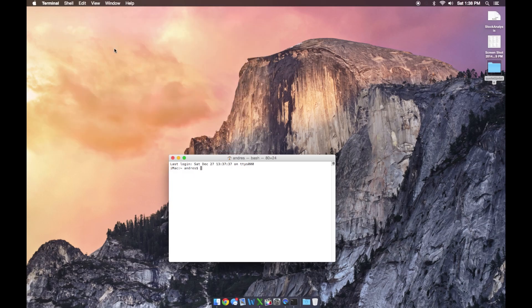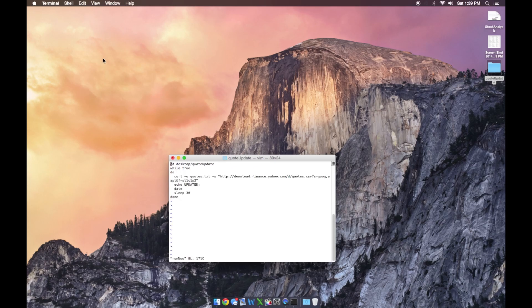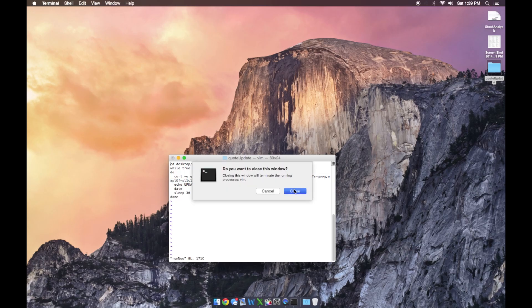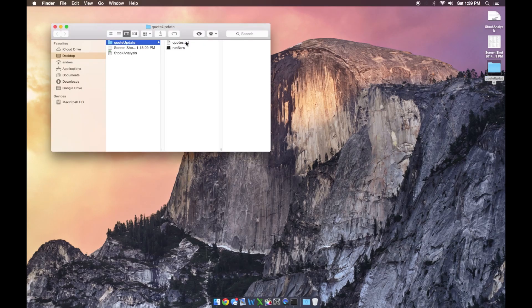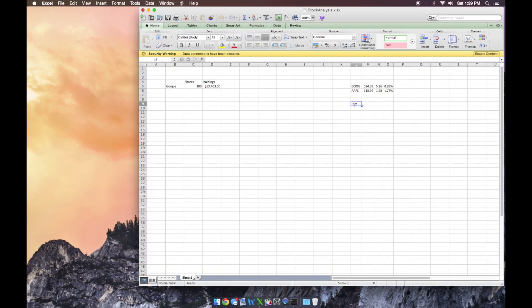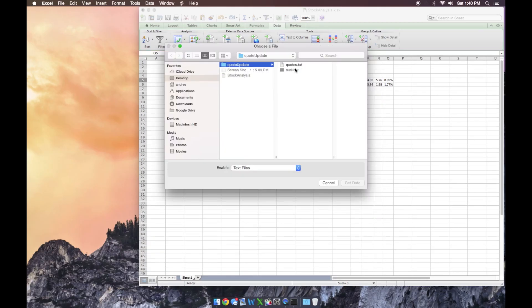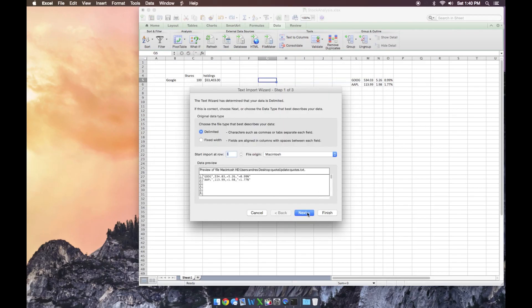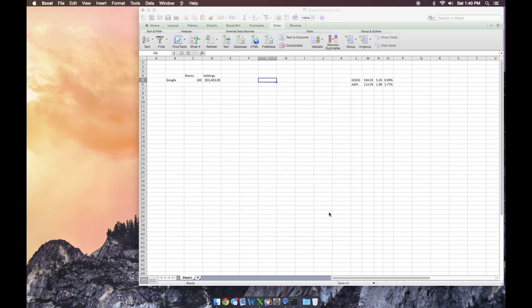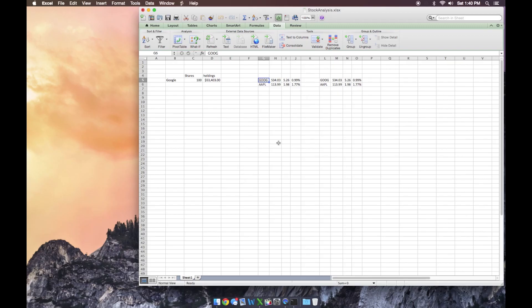A quick runthrough of everything we did: in the directory desktop/quote update, we have a file edited in vi called 'run now'. You can see all the information you need to type in — copy it all, change your sleep parameter, your information parameters, and your ticker symbols. Save this file into quote update and it creates our quotes.txt file. Then go to Excel, select a cell to import data into, go to Text, select quotes.txt, choose Delimited on comma, finish, select the cell, and OK — your information is imported.